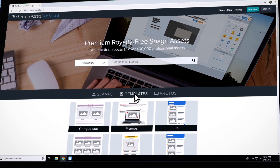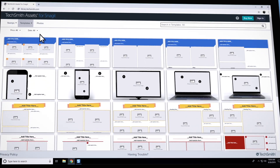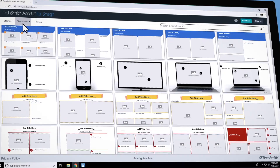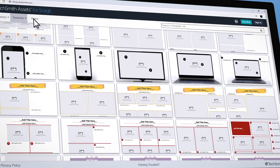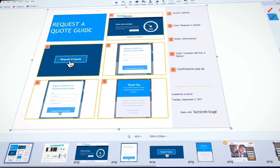And let's be clear — these aren't average templates. We worked with an expert graphic designer to create templates with industry best practices baked right in, so you can look like a design pro without actually having to be a design pro.